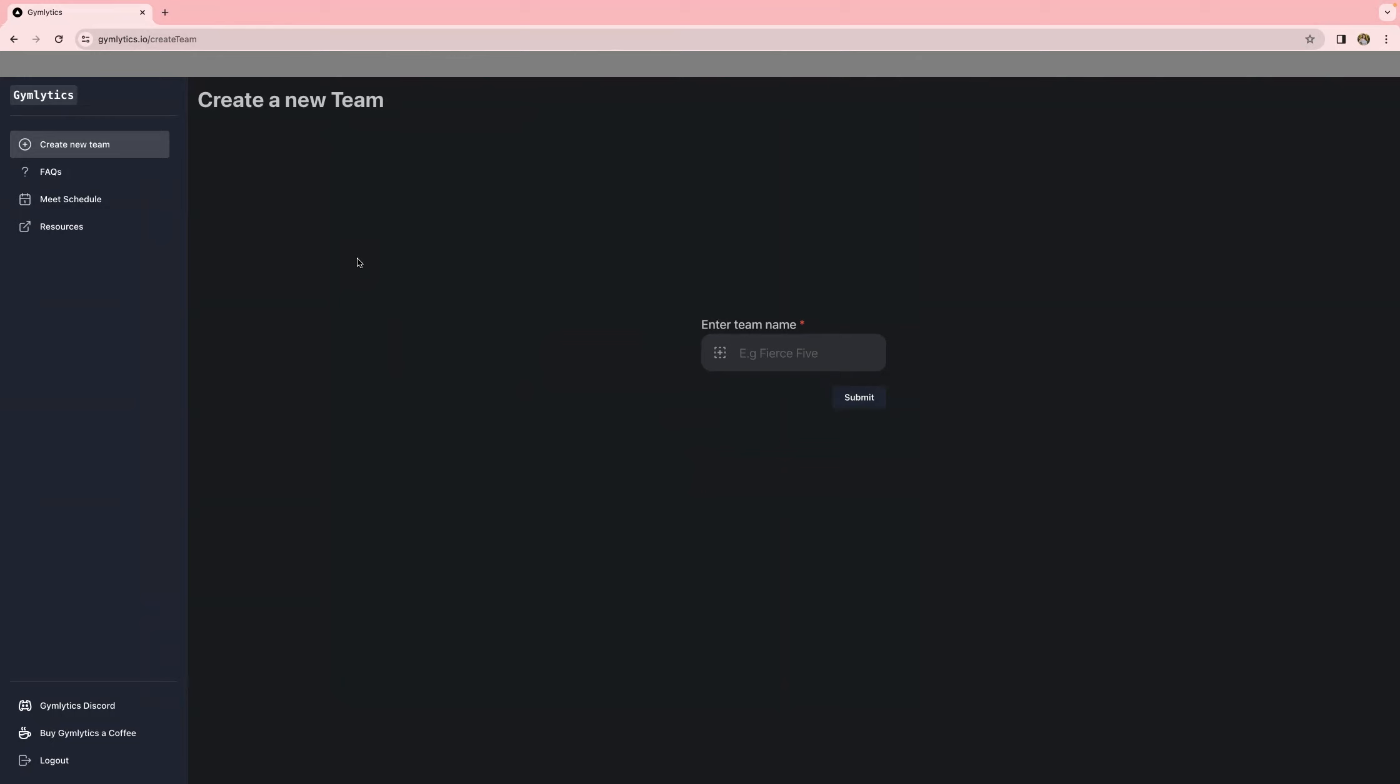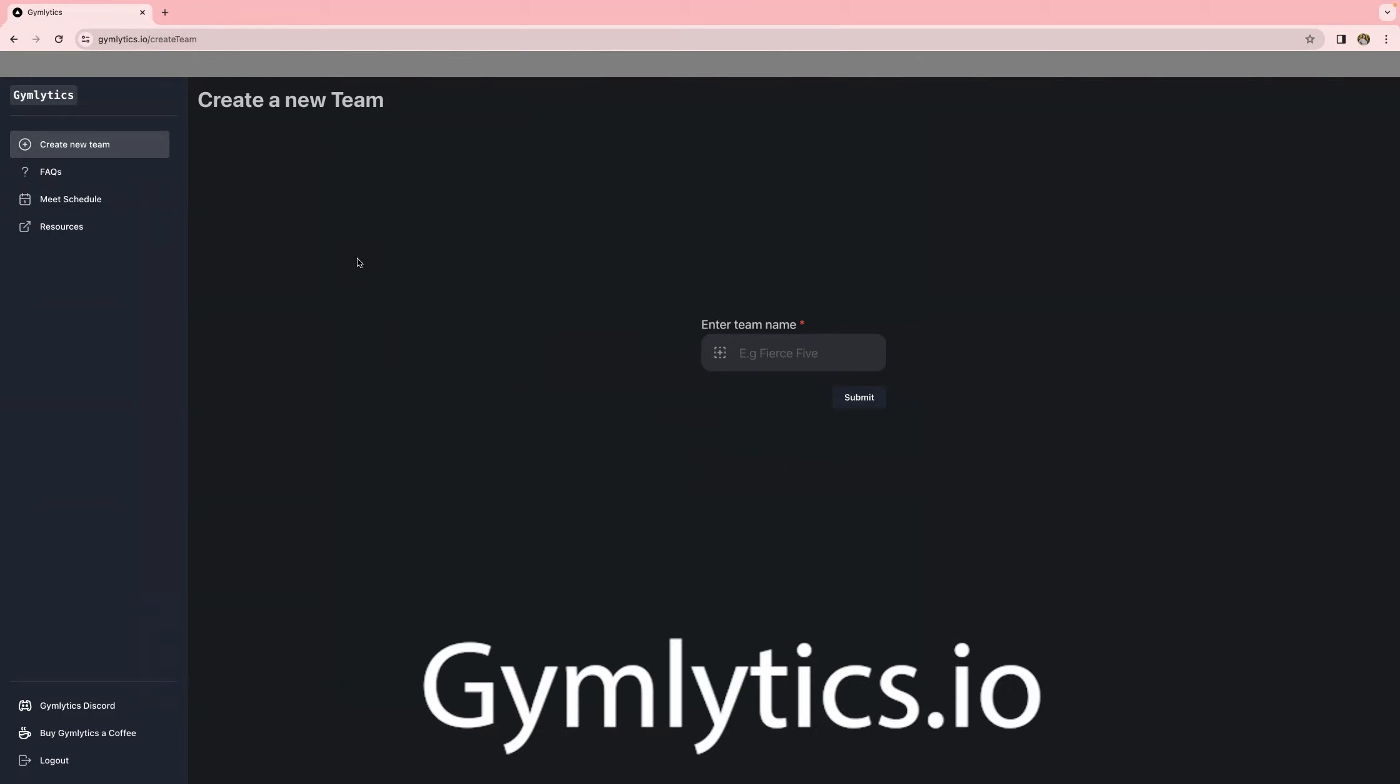Step number one is creating an account on GymLytics. So you're going to go to GymLytics.io, you'll see it in the address bar up here, but we'll also link it in the description down below.